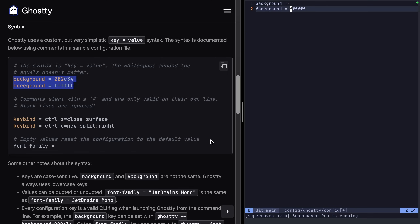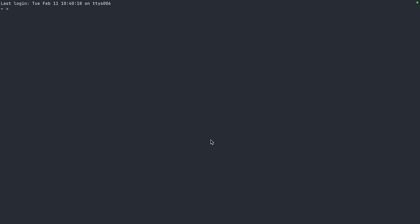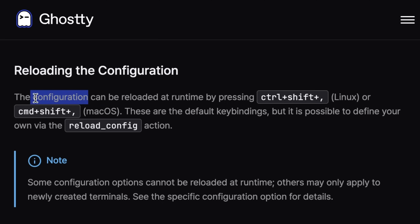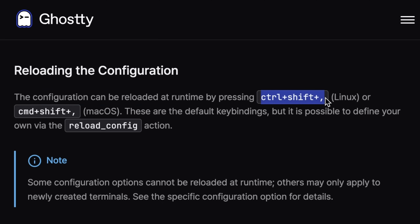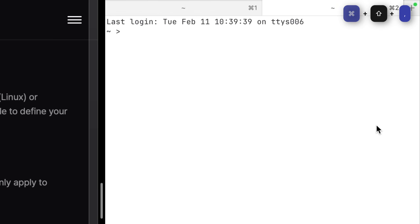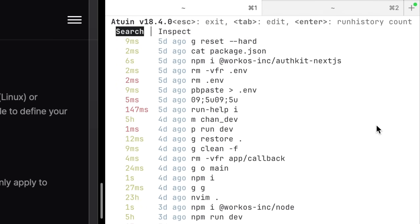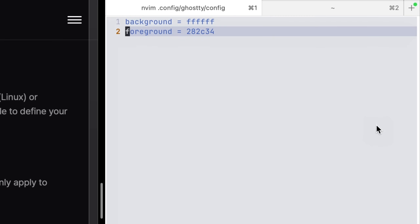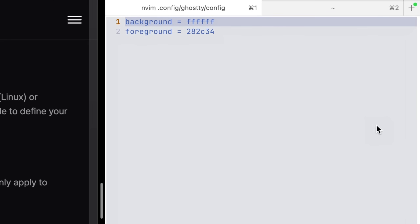Let's change the background and foreground colors around and see what we get. Opening a new window doesn't apply the changes, so how do we reload this config? The configuration can be reloaded at runtime by pressing Control+Shift+Comma on Linux or Command+Shift+Comma on Mac. That works. But going back into Vim, we see it's colliding a little bit with our NeoVim config — no problem.